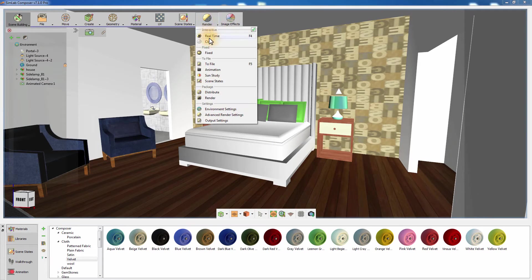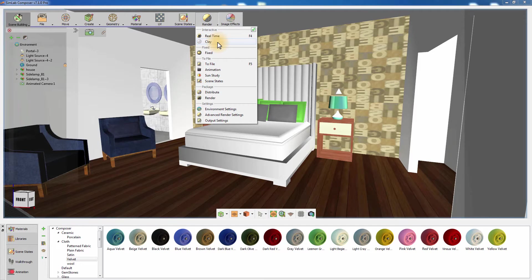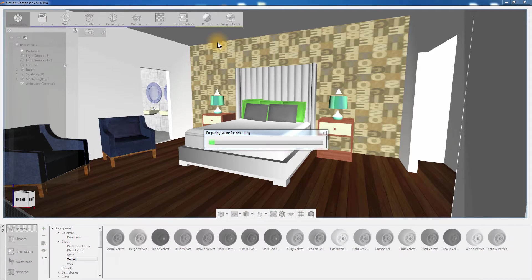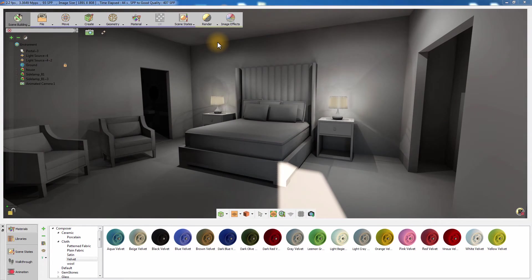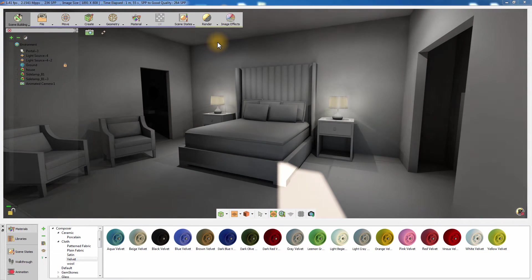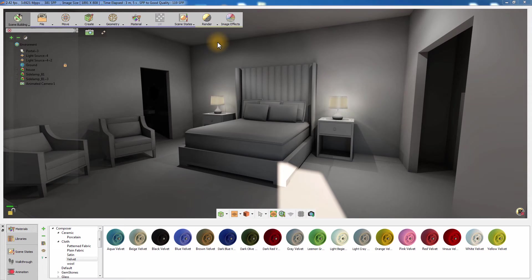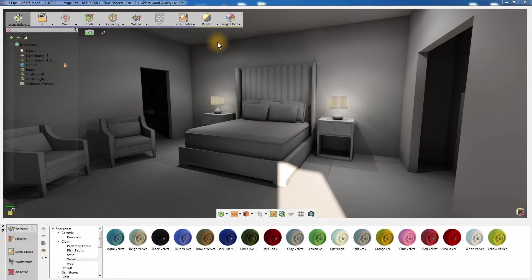Select Clay Rendering from the Render menu. The Clay Render is a diagnostic tool that renders your image without calculating the material attributes. It's a great tool that allows you to see how the lights and shadow affect your rendering in an accurate manner.